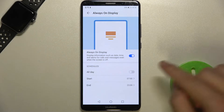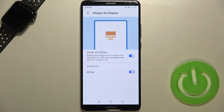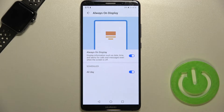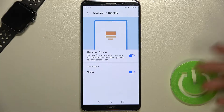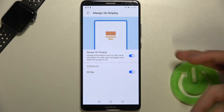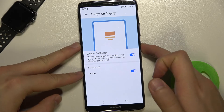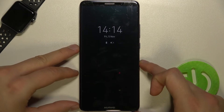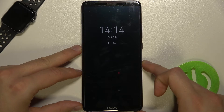We can pick the schedule or you can set it up as all day. Right now, the base information like date, time, other missed calls and messages, you will find on your Always on Display.